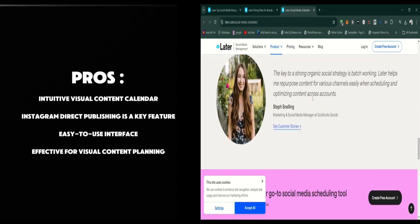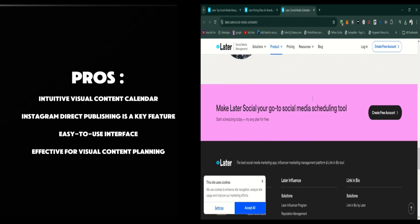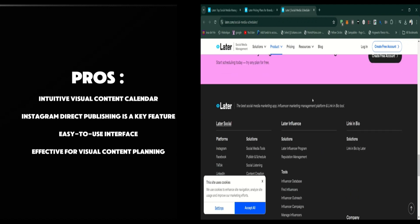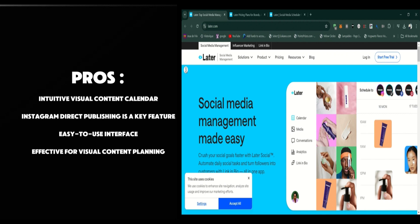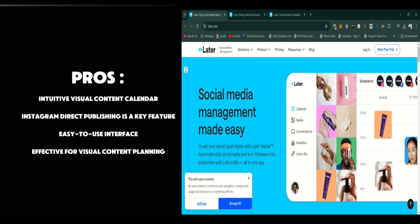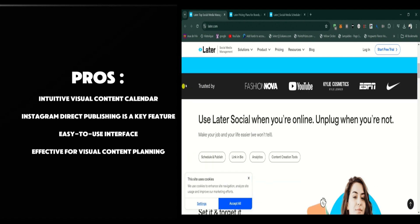Now, let's get into the pros. Later is very user-friendly with its drag-and-drop interface, making it ideal for visual planners and Instagram users. The media library is great for organizing content, and the link-in-bio feature helps drive traffic and sales. It also offers a free plan, which is great for beginners or small businesses just starting out.